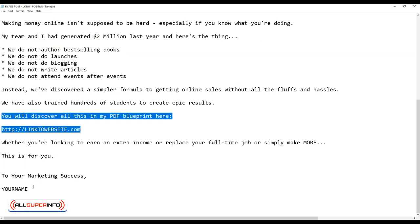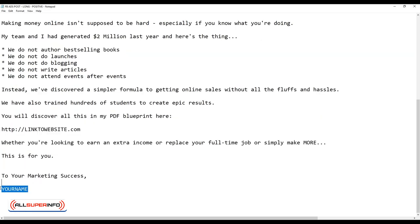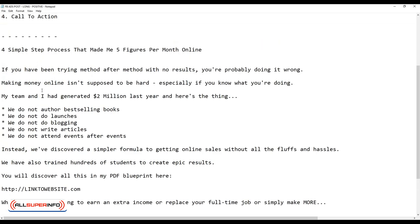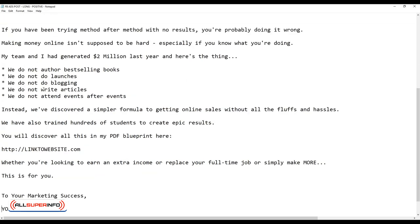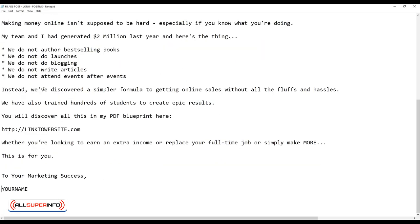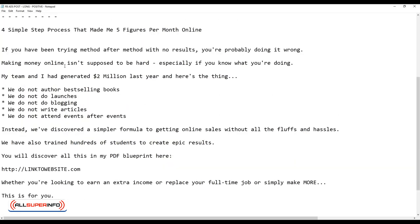Moving forward, whether you're looking to earn an extra income, replace a full-time job, or simply make more, this is for you. To your marketing success, signed your name. As you can see here, this is a pretty fast and straightforward marketing copy.